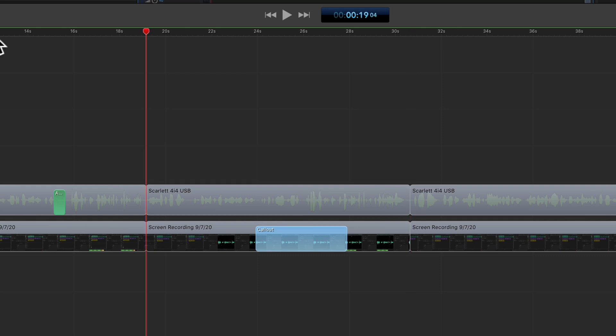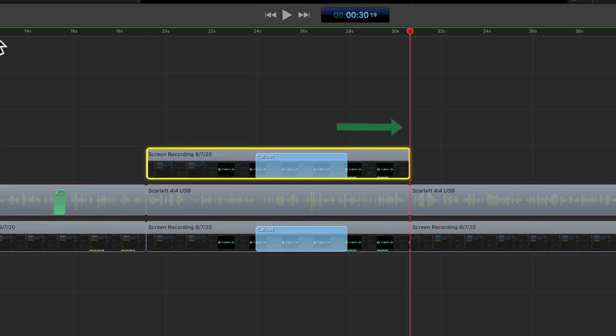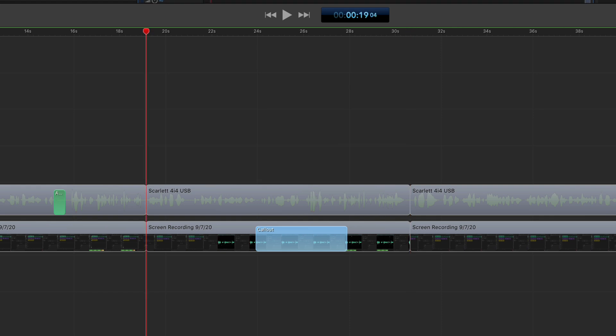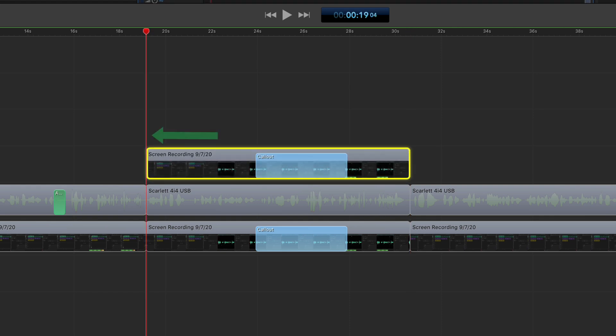Do you want the scrubber to reposition at the end of the clip when you paste, or do you want the scrubber to stay in the same place when you paste in a new clip?